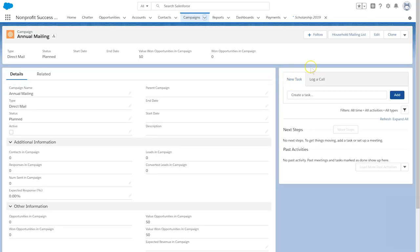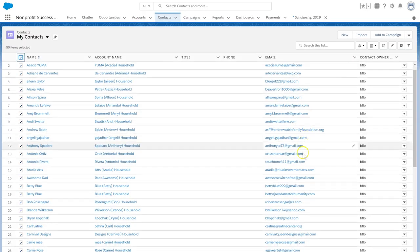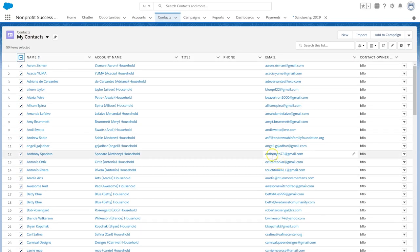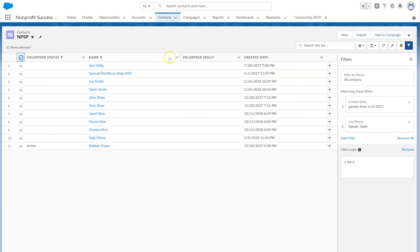Let's start with a campaign record and add all the contacts you are including in your mailing. Check Salesforce campaign documentation around populating and maintaining campaign members.